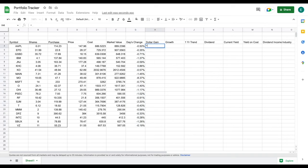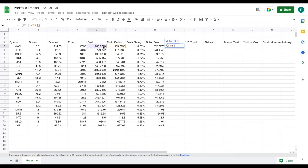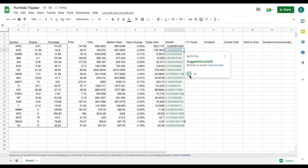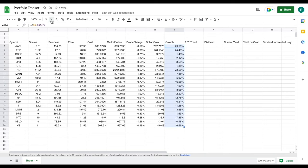Now we're going to move on and look at our dollar gain. All we're going to do is take our market value and subtract our cost basis — and now we can see our dollar gain on each of these investments. For growth, we take our market value, subtract our cost, and then divide it back by our cost. We highlight all of this, change it to a percentage, and now we can see our growth for each of these investments.